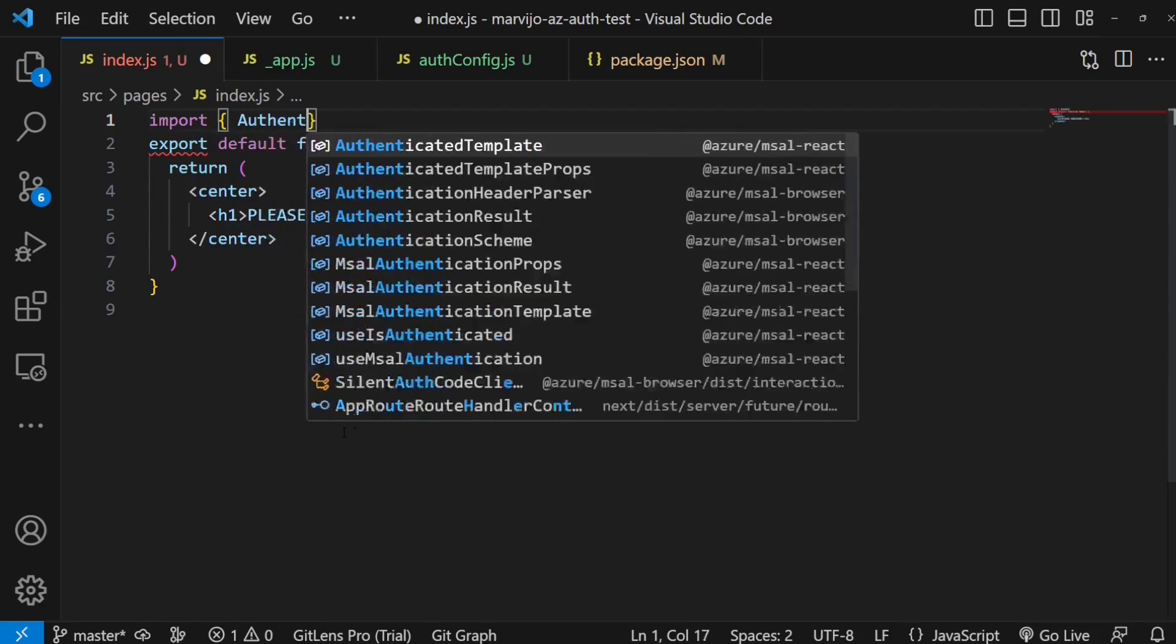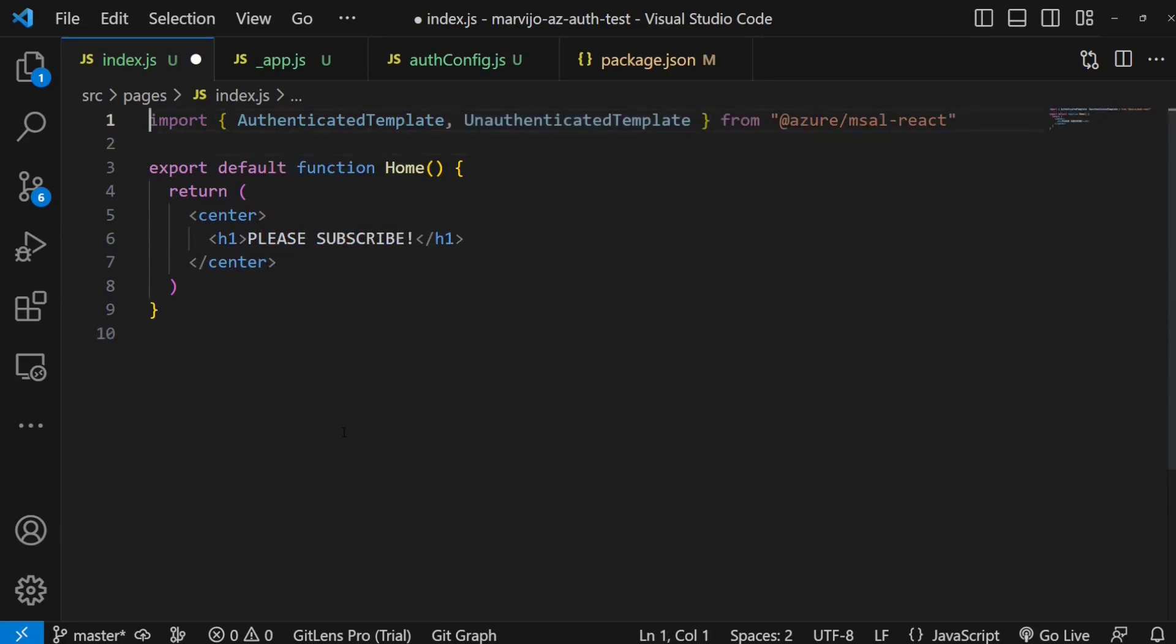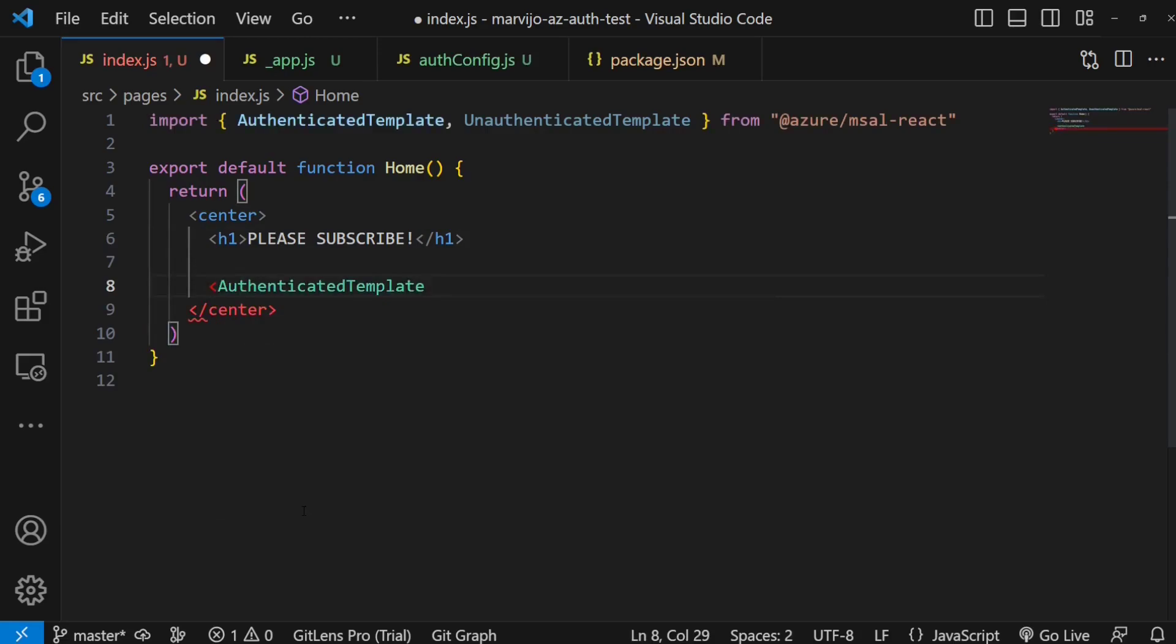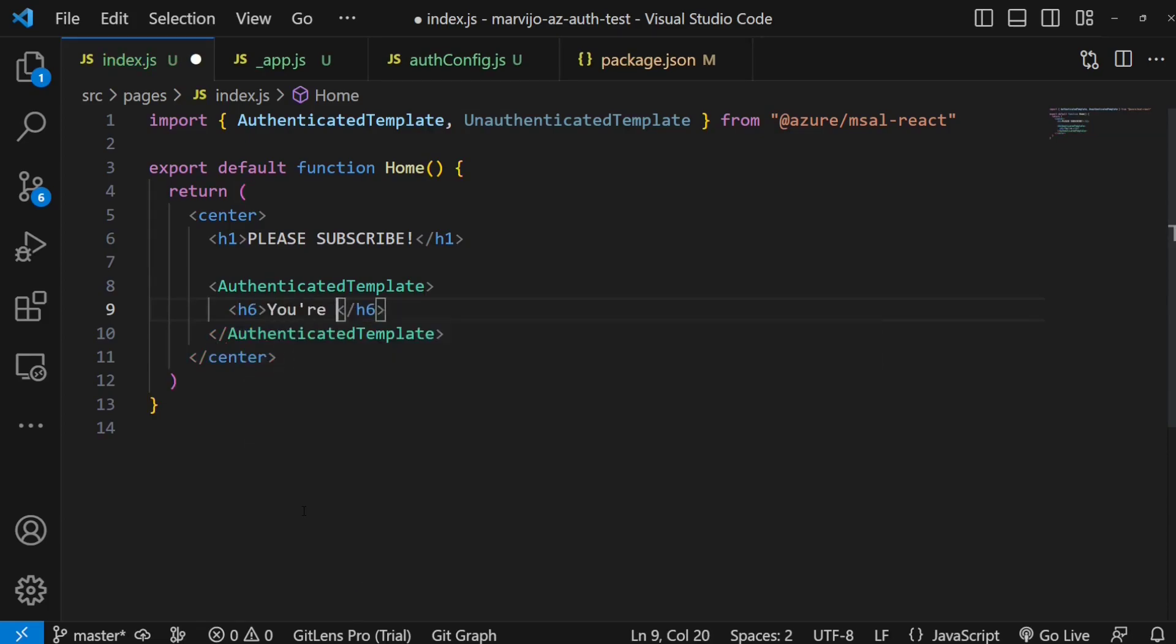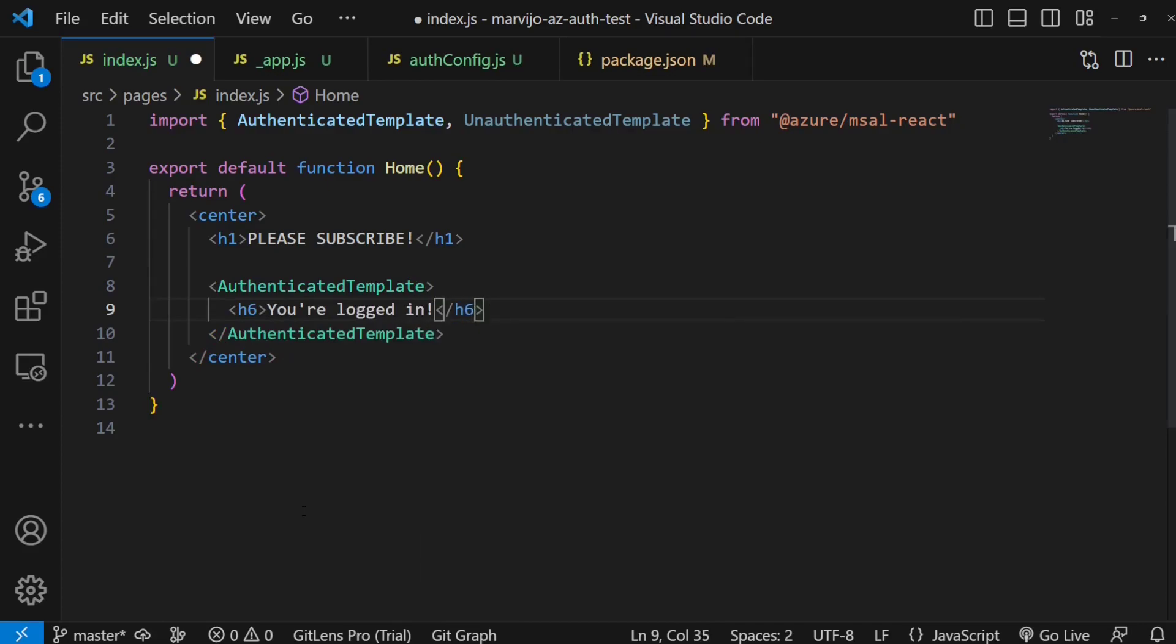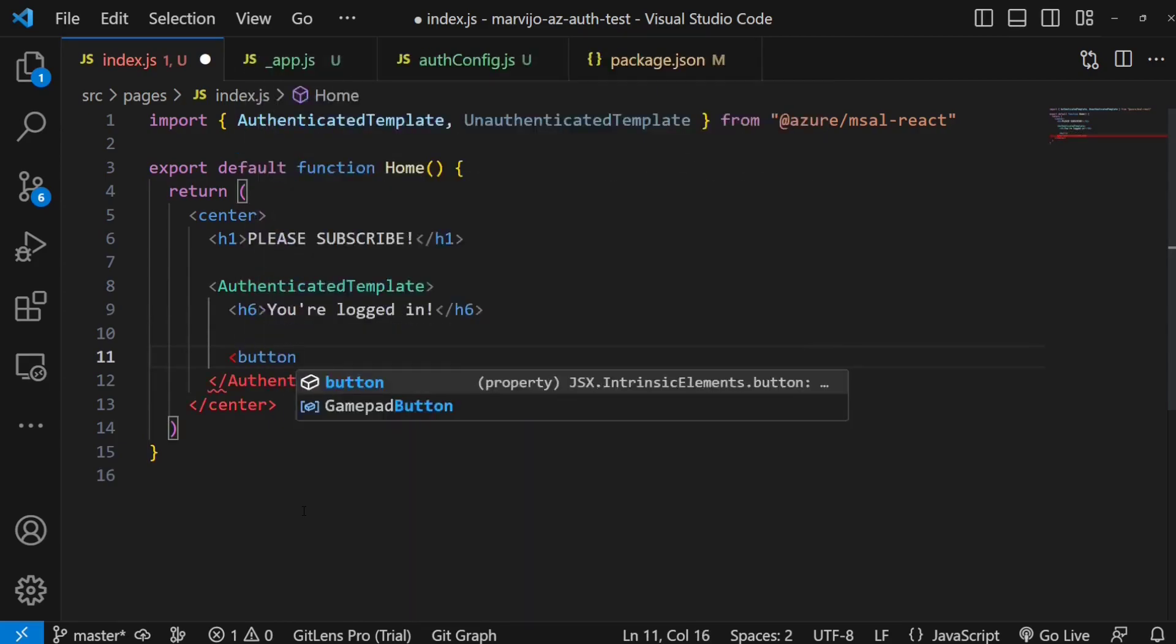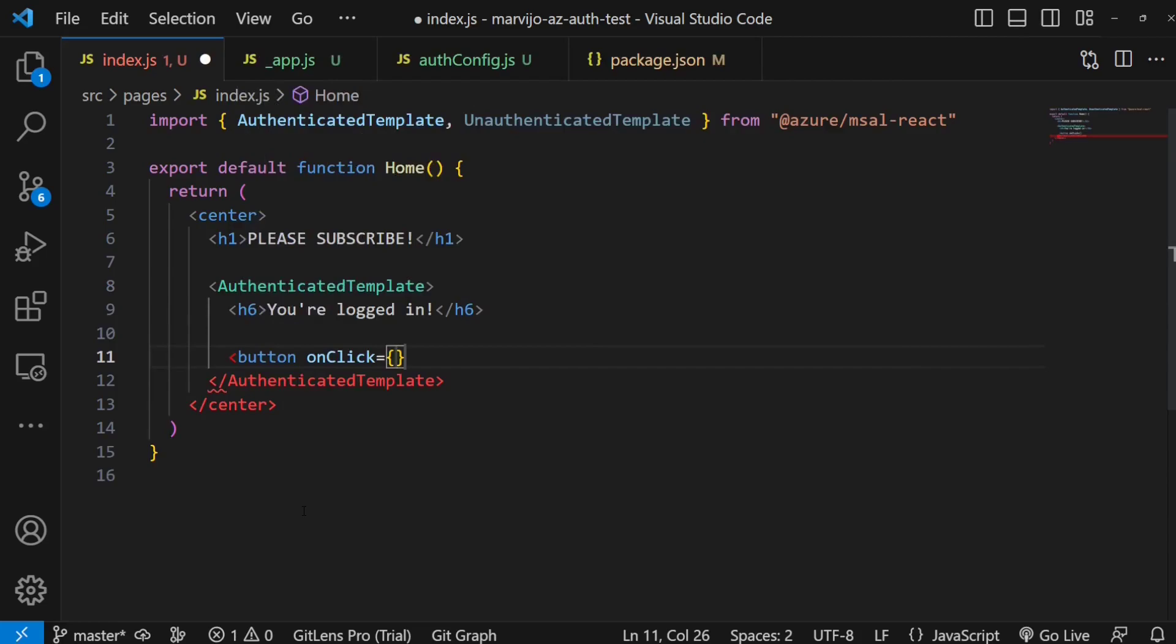How we use this is that we're going to say in an authenticated template, this portion will only display, will only render if we have authenticated the user. Now we'd logically need a logout button if someone is already logged in. We can create a new method.